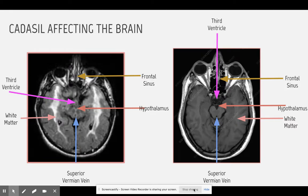On the normal brain MRI, you are able to see the hypothalamus. However, on the brain affected by CADASIL, you are not able to see the hypothalamus as clearly. The frontal sinus on both brains are the same. The third ventricle on the brain affected by CADASIL is much smaller than the normal brain. The shrinking of the third ventricle can cause reduced blood flow to the brain.